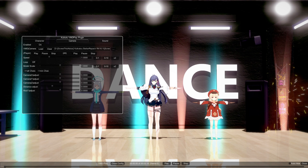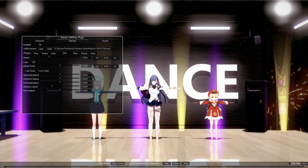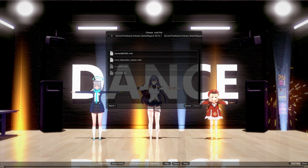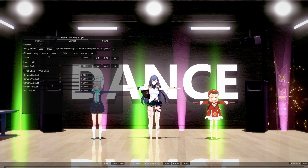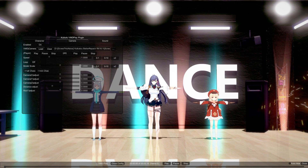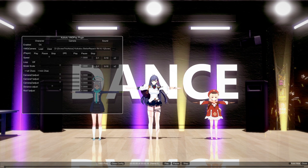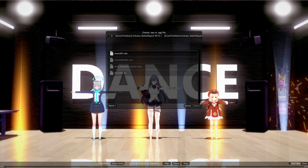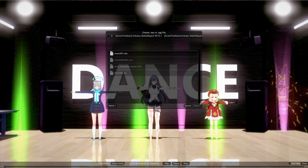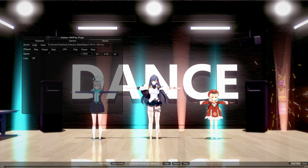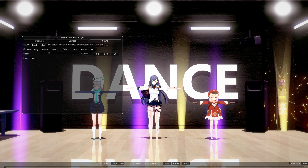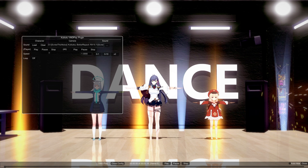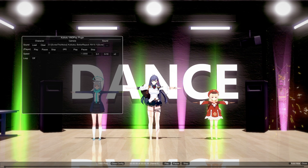Next, go to the Camera tab. I have a camera preset already set — select the camera main and hit Load, and the camera should be loaded. From there, load the music: the music file has already been placed in the folder, so select it and hit Load. Now everything is in place — it works the same way MMD plays.